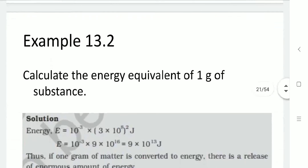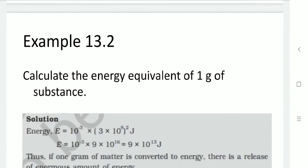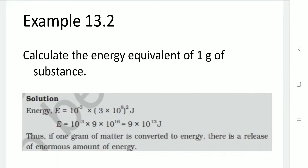Let us calculate the energy equivalent of one gram of substance. The mass is 1 gram, converted to 10⁻³ kilogram. Using Einstein's mass-energy relation E = mc², with m = 10⁻³ kg and c = 3 × 10⁸ m/s, substituting gives 9 × 10¹³ joules. So if 1 gram of matter is converted to energy, it will release a large amount of energy — 9 × 10¹³ joules.